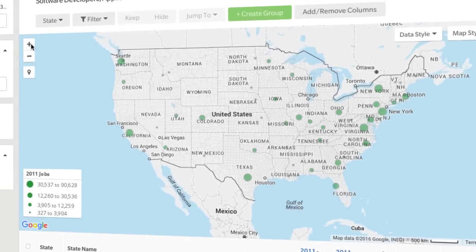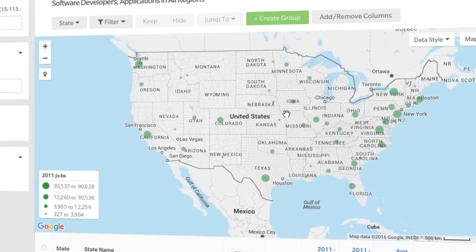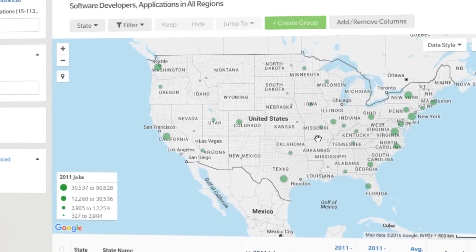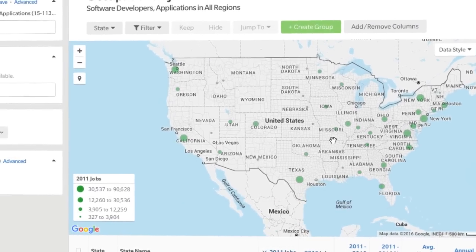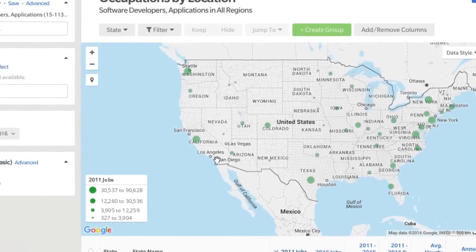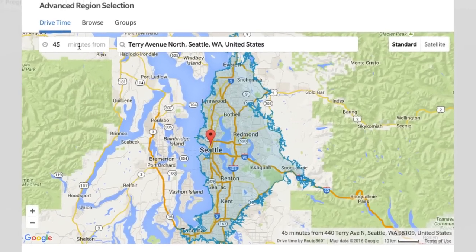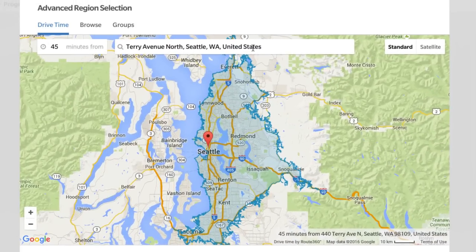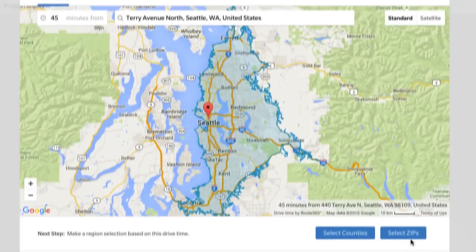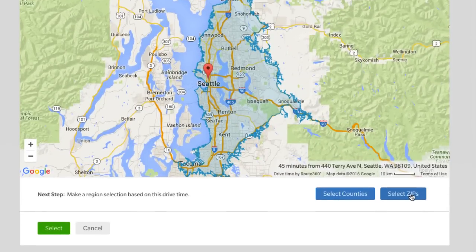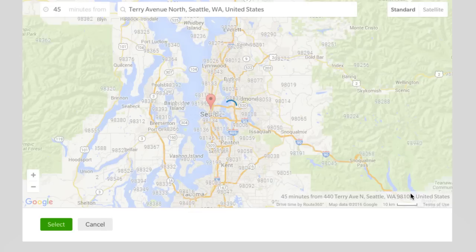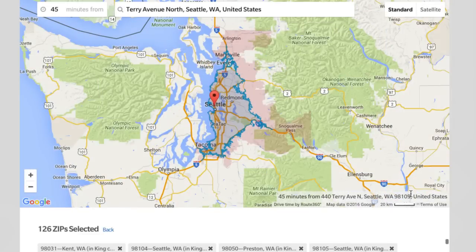Emsi began using the Google Maps engine to visualize data in December of 2015. And because of that, we're now able to give you DriveTime in Analyst, a new feature that will allow you to perform even more robust regional analysis.